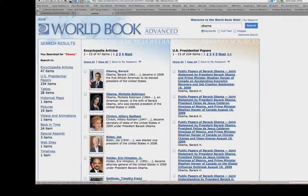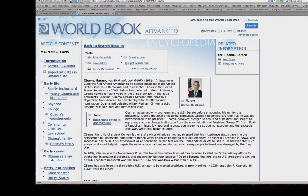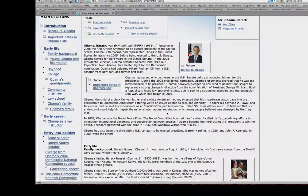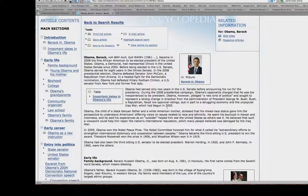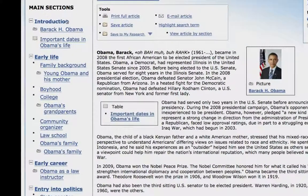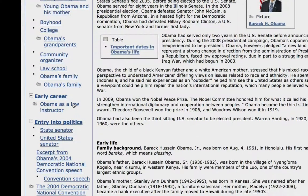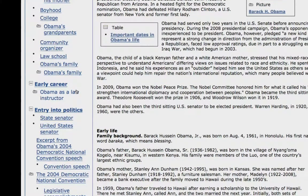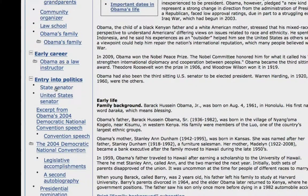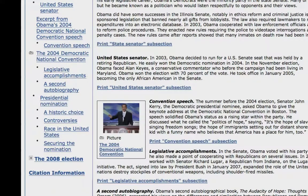Let's go ahead and click on Obama. This is the first article that was returned for us out of the 47. On the left-hand side is a column of subdivisions or main sections of different points of interest in Obama's entire life — it's almost like a timeline. You can go down to the part that interests you the most. Let's say state senator. If I come down here, it's going to jump to that section, and immediately I can start reading about and taking notes on Obama as a state senator.